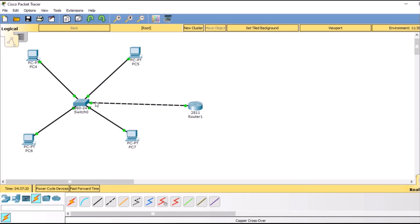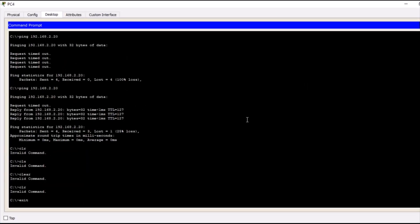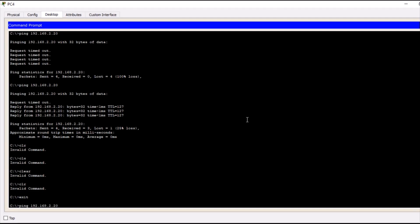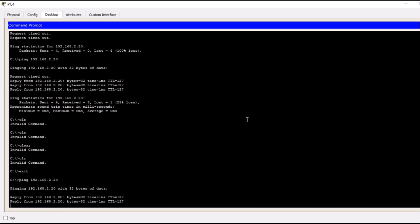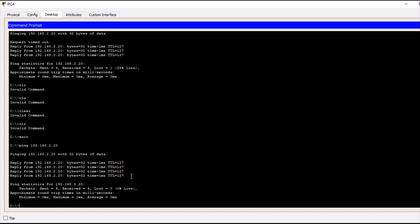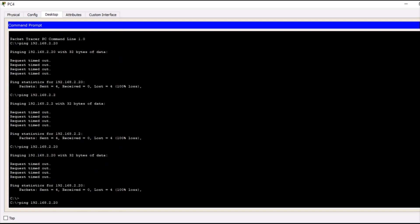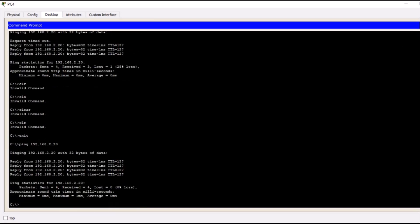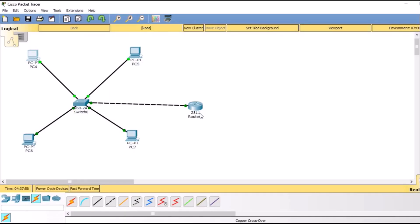Inter-VLAN routing has been configured and the interfaces have turned green. Going back to the first PC and pinging 192.168.2.20, we now receive replies — confirming successful communication. Previously, before configuring VLAN routing, we received a timeout error. This router is also known as 'router on a stick' because it is used specifically for inter-VLAN routing. I hope this lab and video was useful for you.